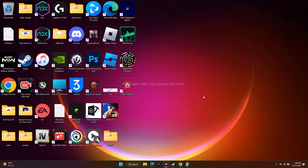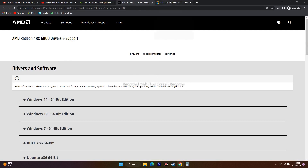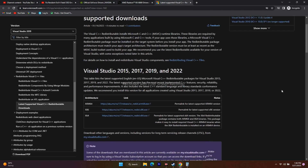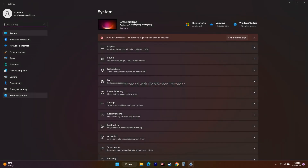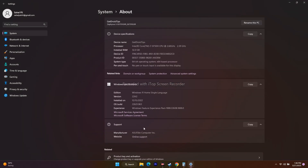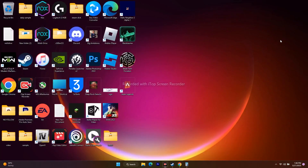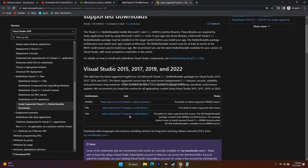Next, install Microsoft Visual C++ Redistributables. Check your system type first by going to Settings > System > About — it will show your system type (e.g., 64-bit). Download the matching version of Visual C++ Redistributables, install it, restart, and try to play the game.